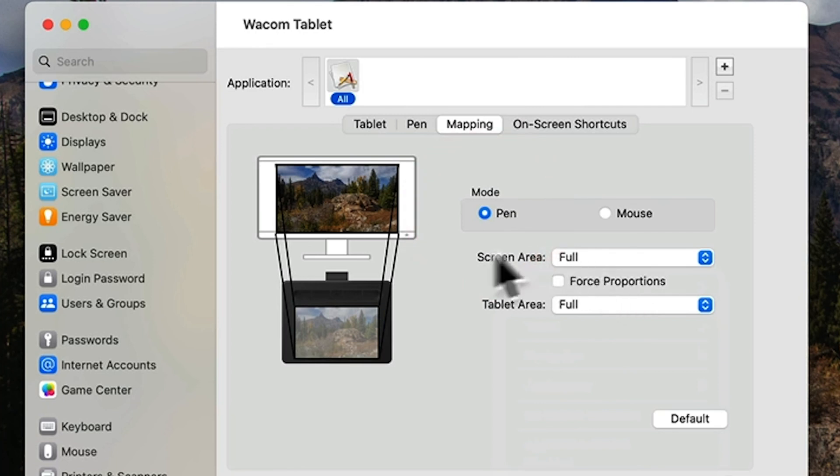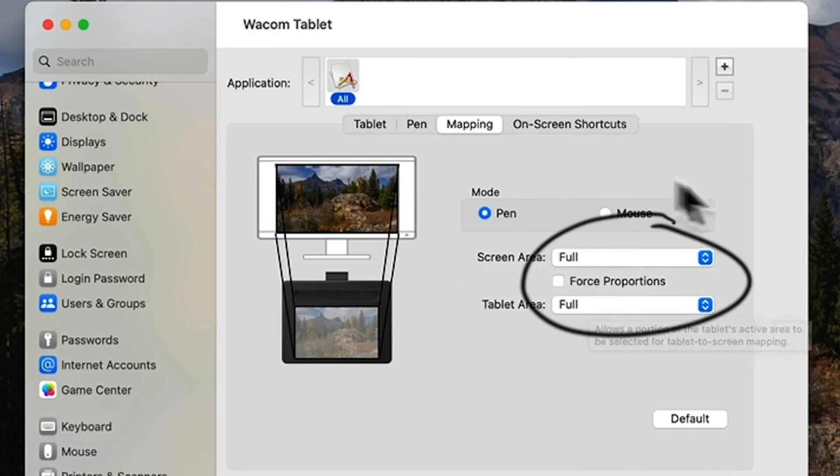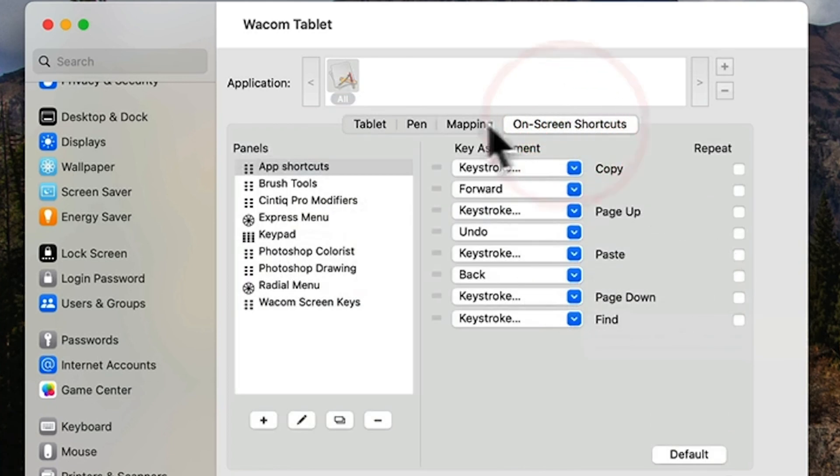For the on-screen controls tab, I just leave it alone. Well guys, that's it for setting up your tablet. I hope this helps you to get started using yours. I'll see you in the next video.